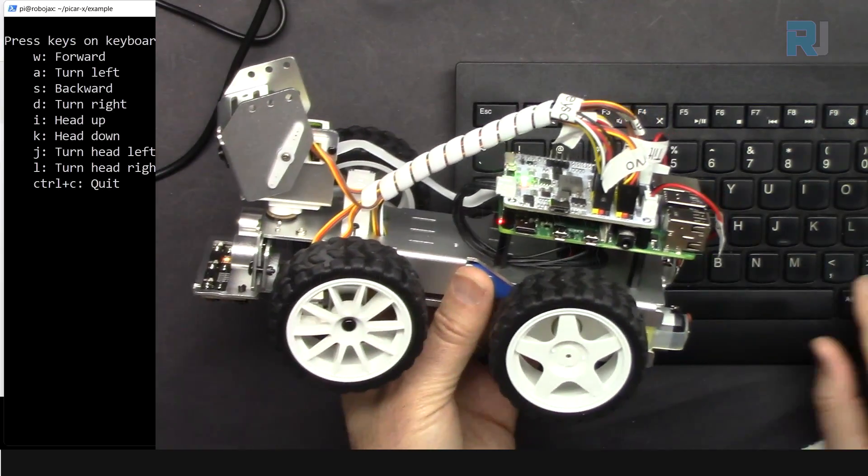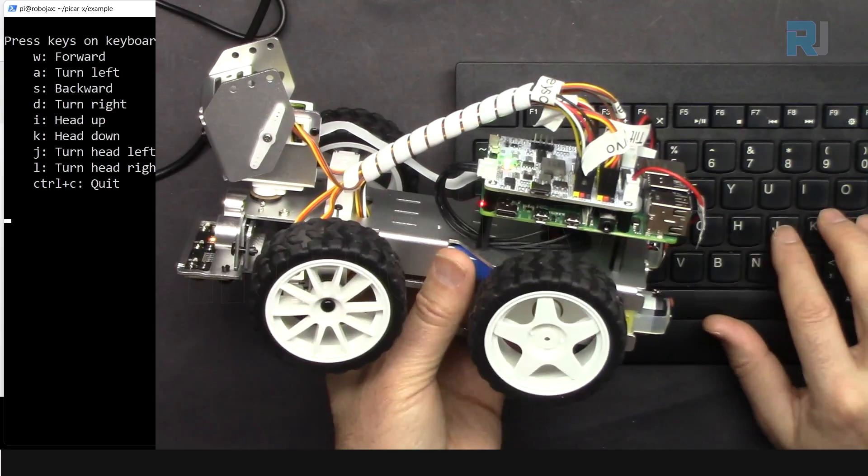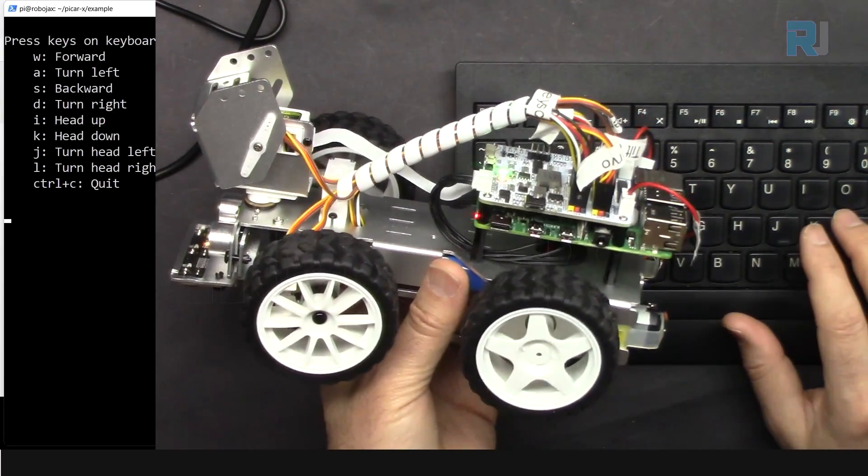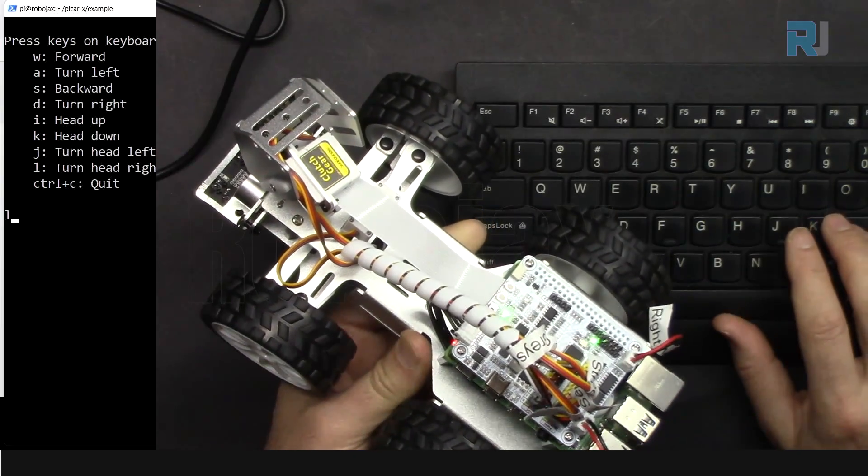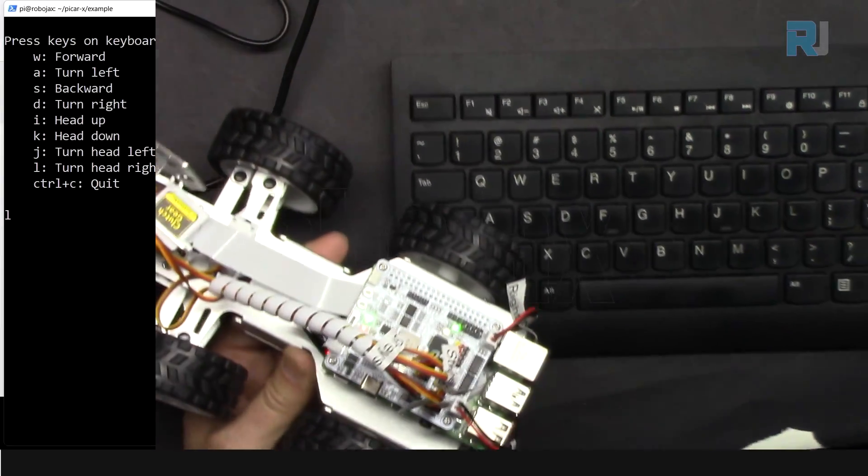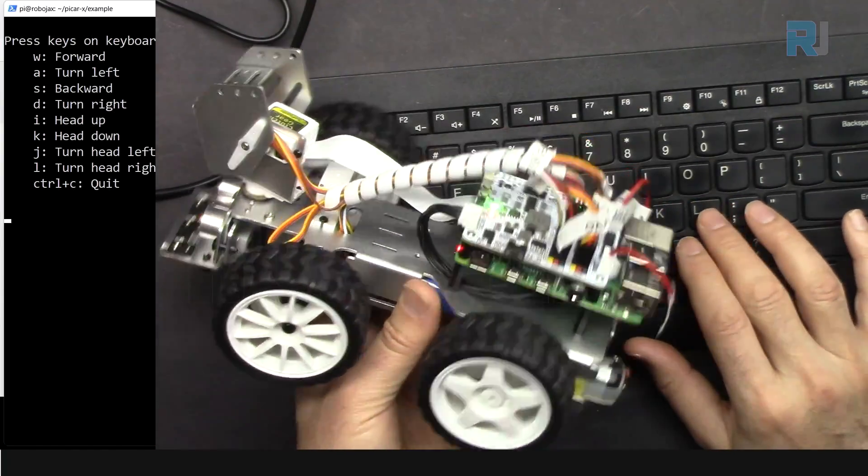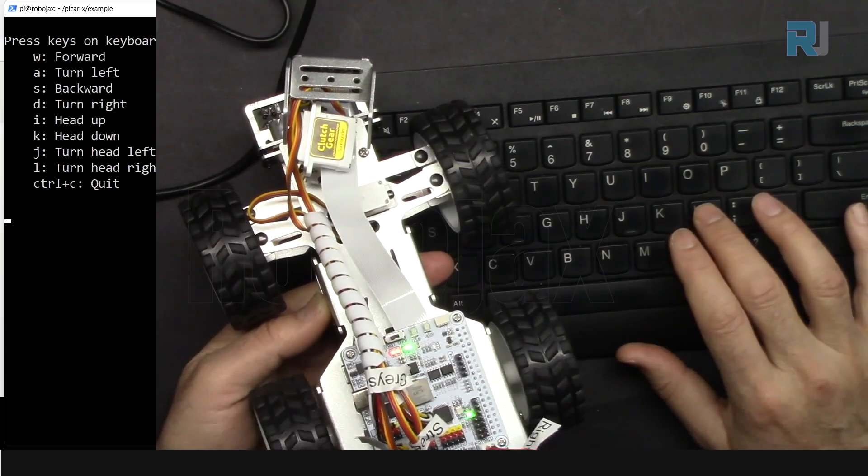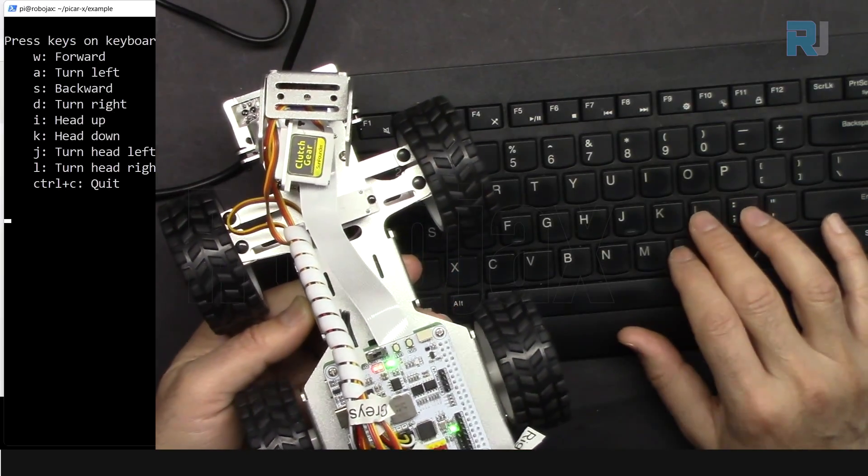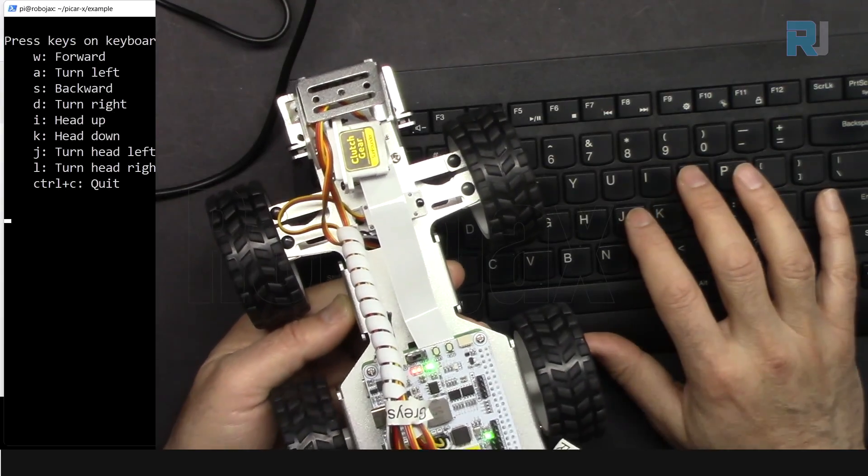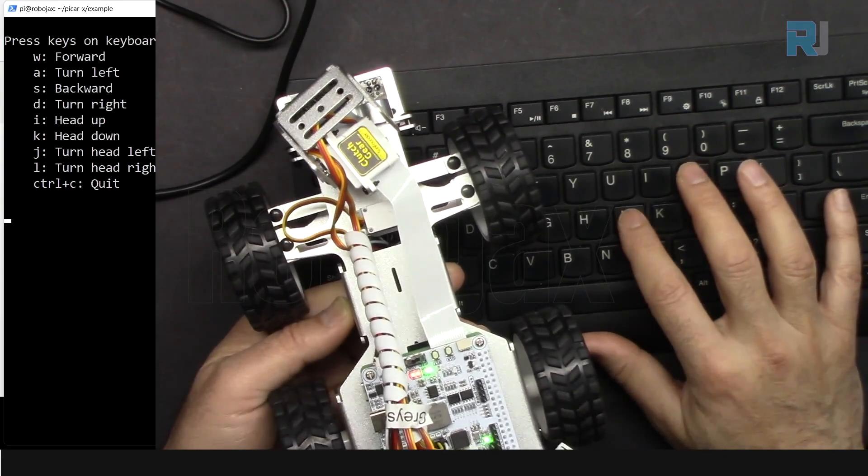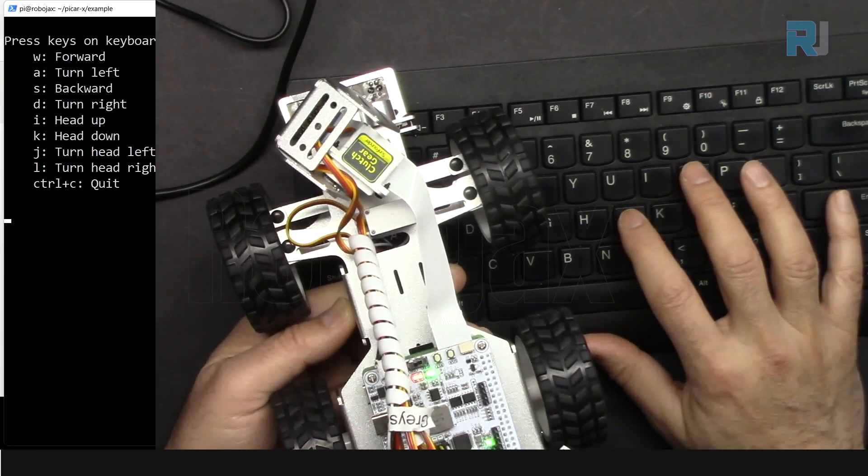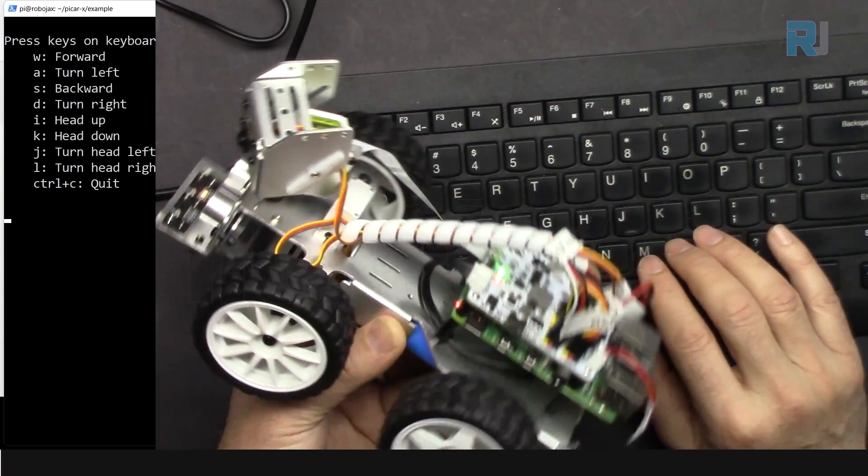And then this is for the left, J, and then L is for the right. Now let's go to the right. So I show you, right, every time I press it, it goes to the right. I believe this is the maximum. And then J is to the left. So that's the maximum.